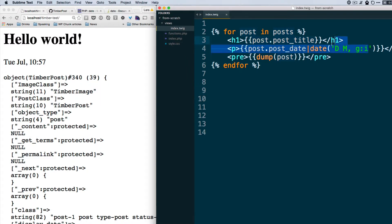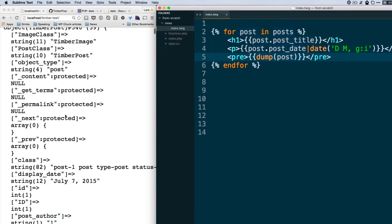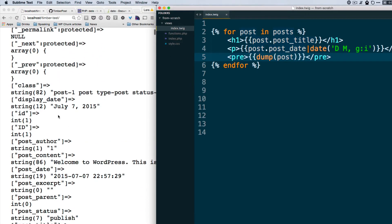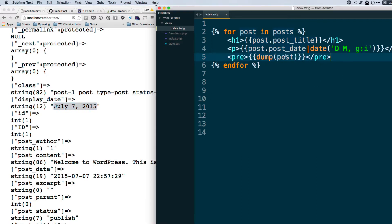You can play around with that if you like, or apparently you can do display_date like this and get the default WordPress date. Let's try that - save, refresh - and very nice!